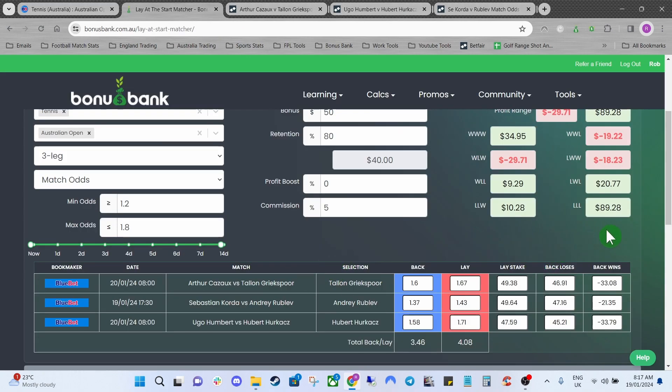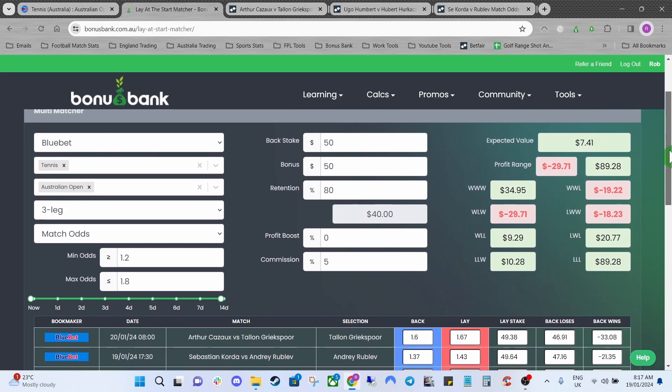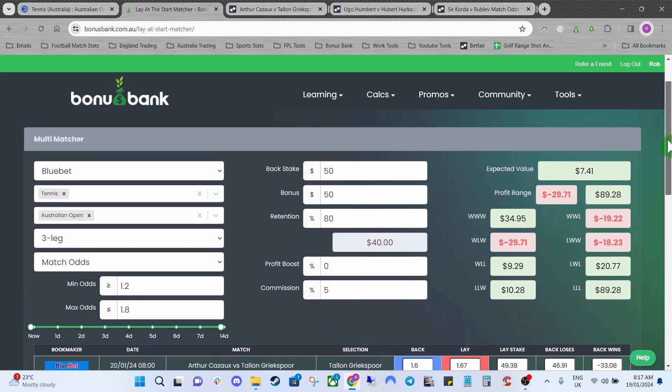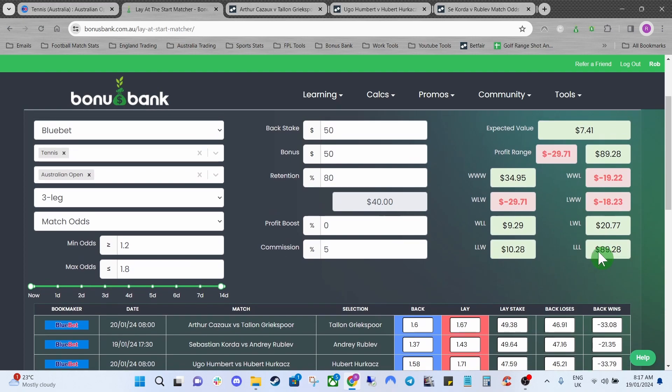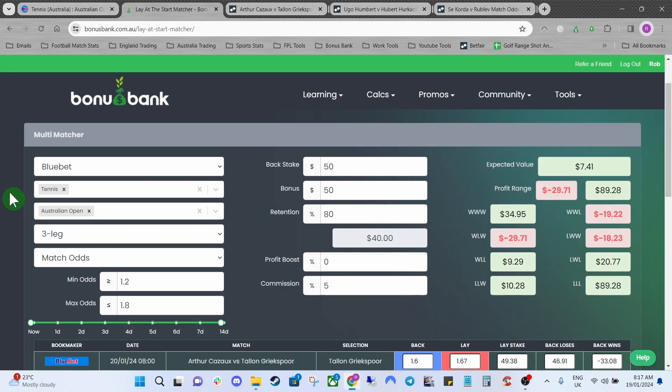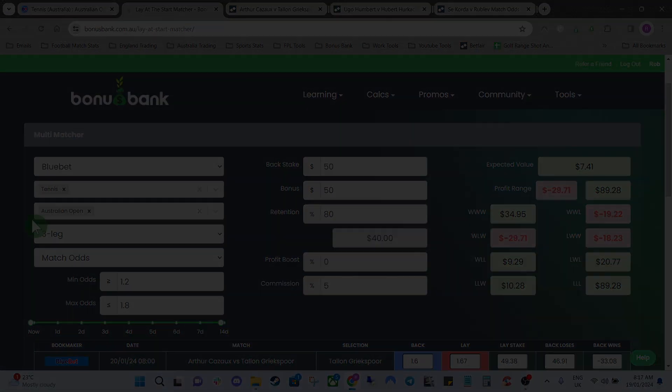The process will be the same with any other kind of similar multi offers. As long as we're taking good value up here, in the long run we'll definitely be making some good profits. Hopefully in this case all three will lose. I'm sure if they don't hopefully we'll hit one of these other nice little tidy profits here. Hopefully that's given you a good idea on how to use the lay at the start matcher. Hopefully you can start making some nice profits from it. Thank you for watching and we'll catch you guys in the next one.